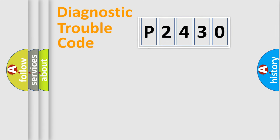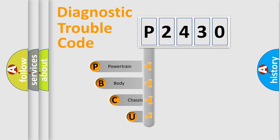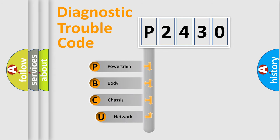First, let's look at the history of diagnostic fault code composition according to the OBD2 protocol, which is unified for all automakers since 2000.